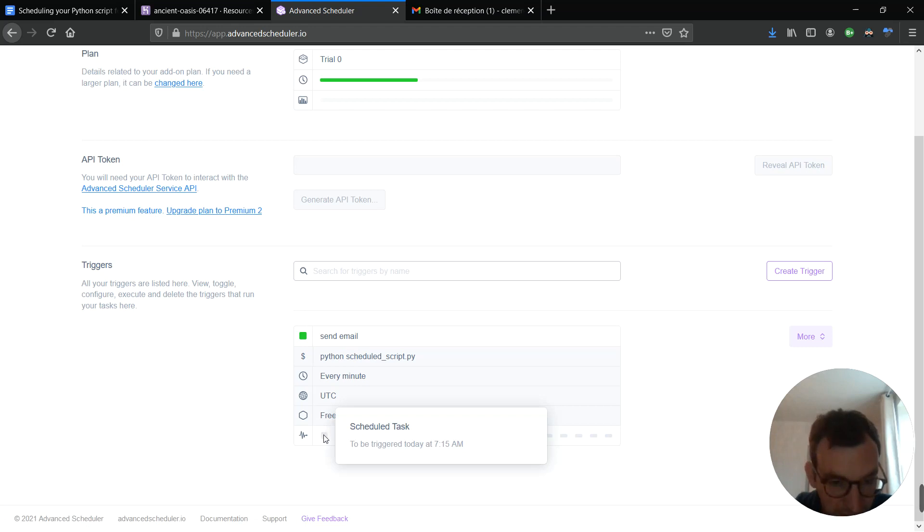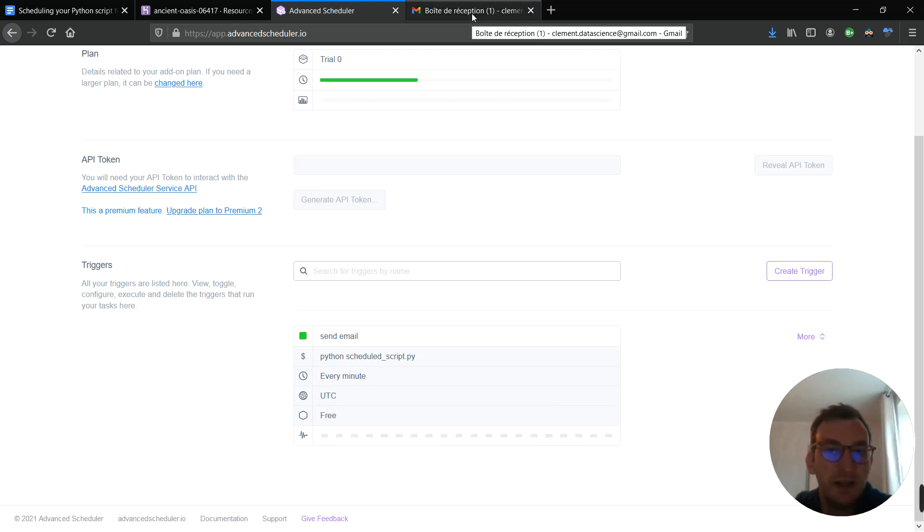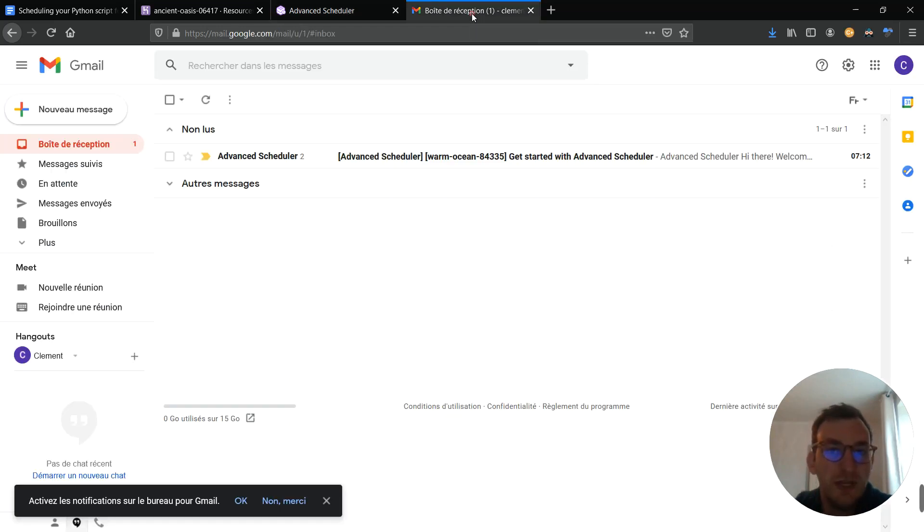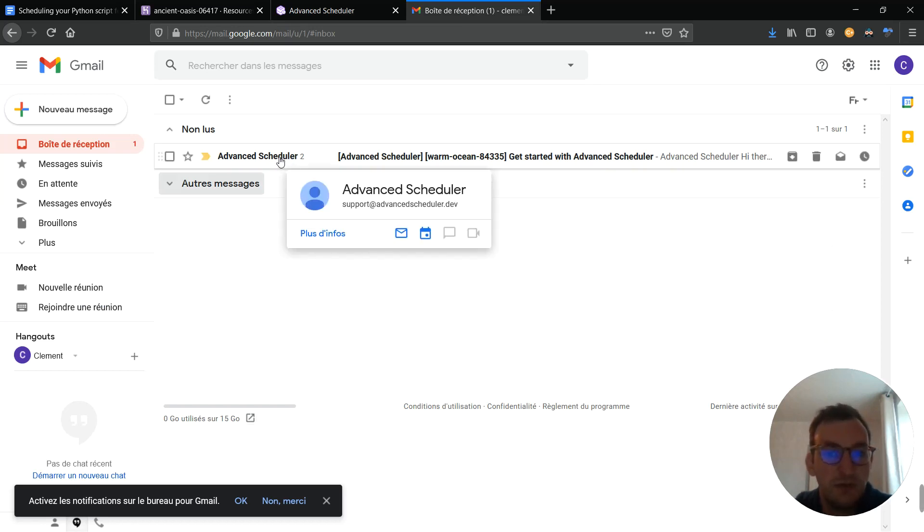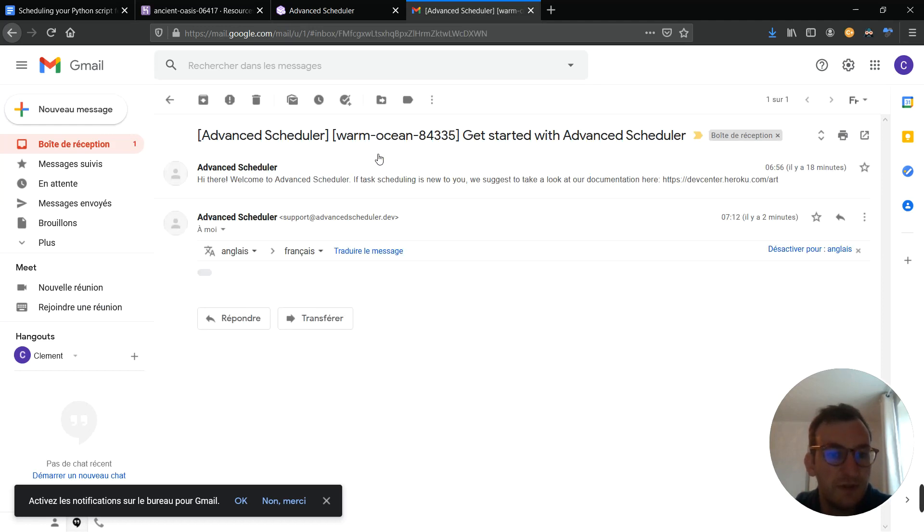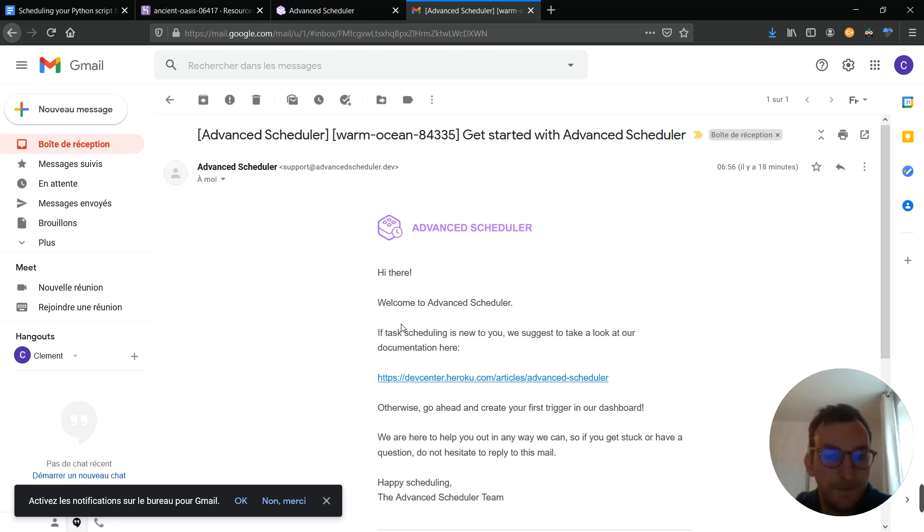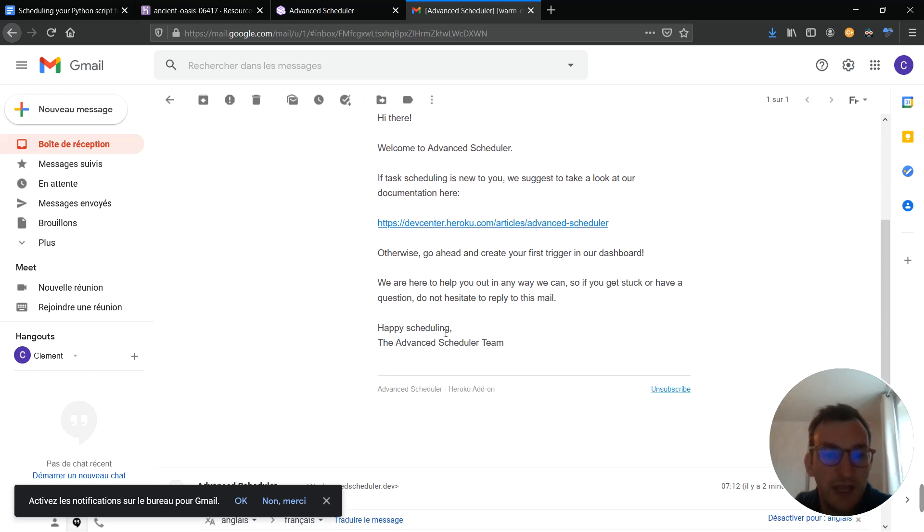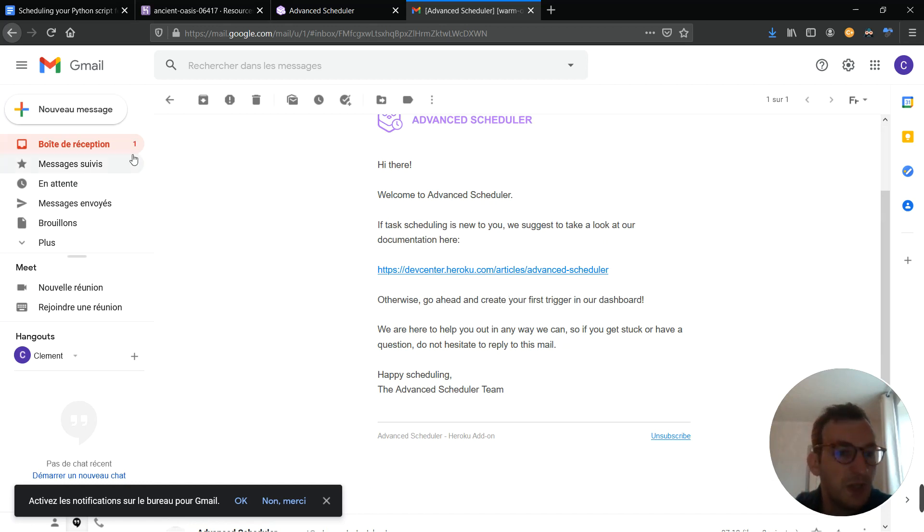Like, for example, here. This will fill little by little every time an email is sent. I will now head to my Gmail account. You can see I received an email regarding the advanced scheduler, warm ocean stuff. This is done whenever you actually create the trigger. And they kindly direct you to the Dev Center for the advanced scheduler. It's really well documented. So, quite simple.